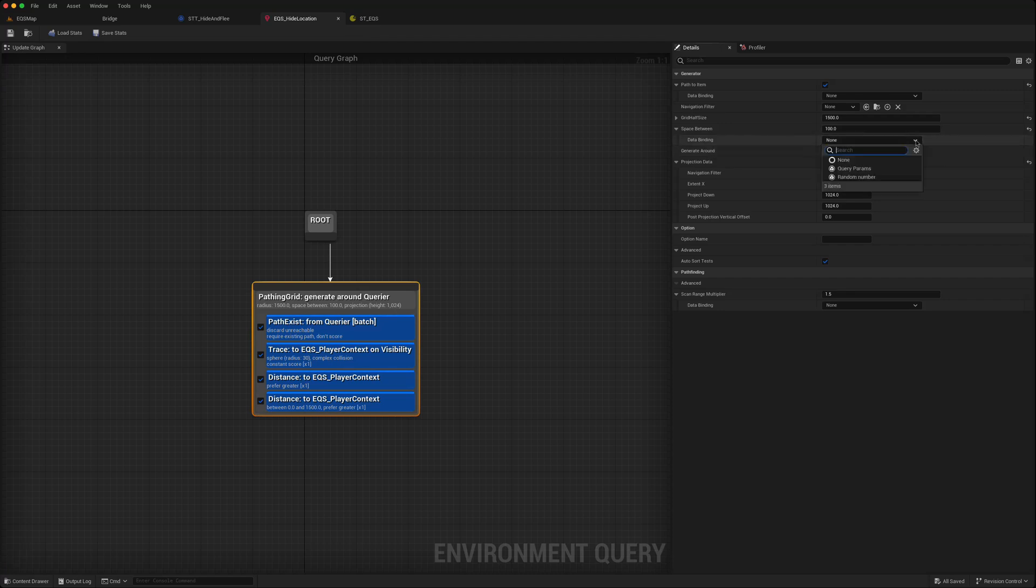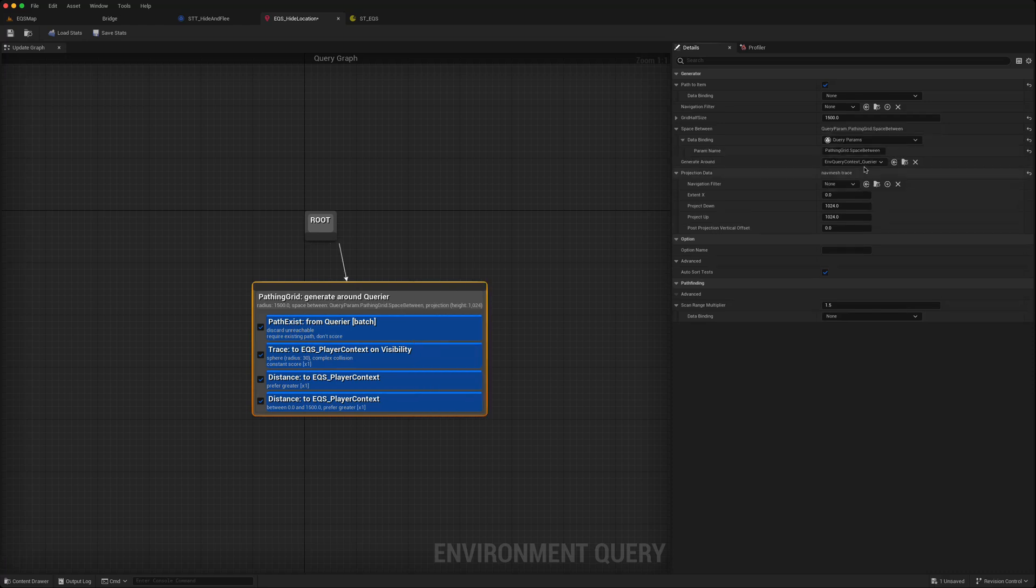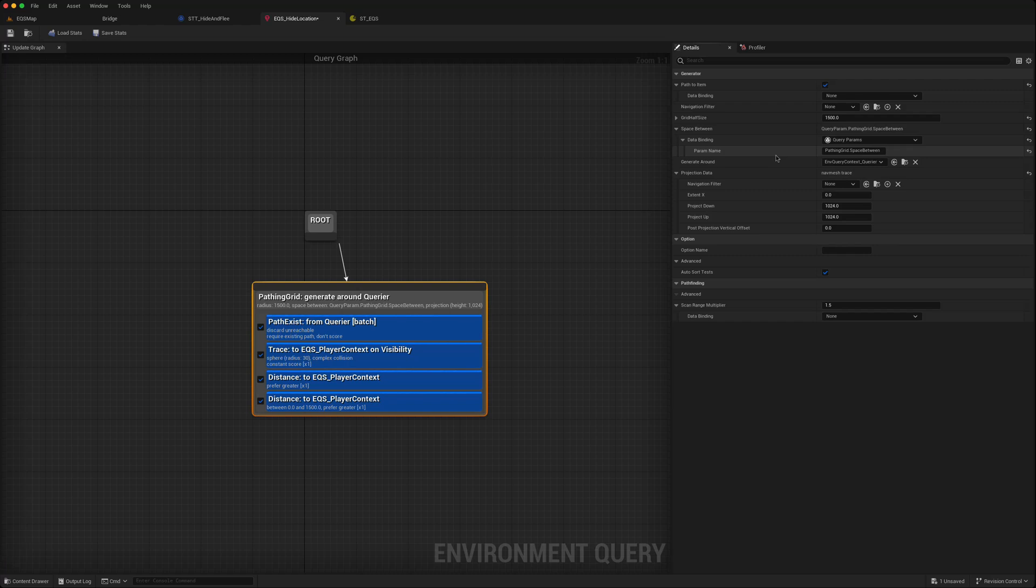So if I go to that space between and underneath there's a data binding, if I click on that, it gives an option, either a random number or I can choose query params. When I click on the query params, it then gives me a param name, path in grid dot space between. So how do I use this information to set this value in the blueprint?